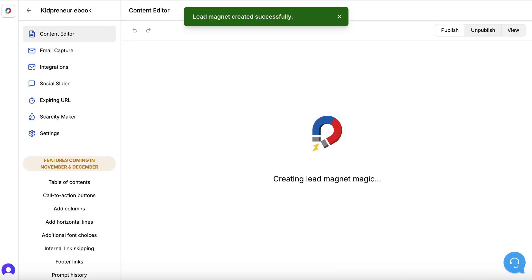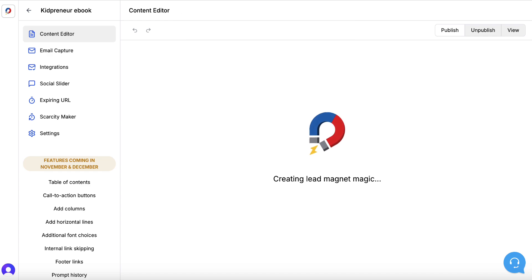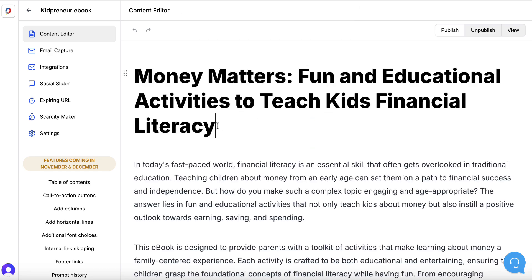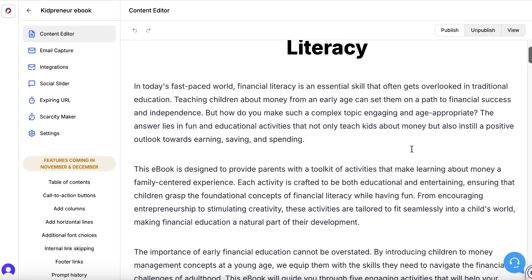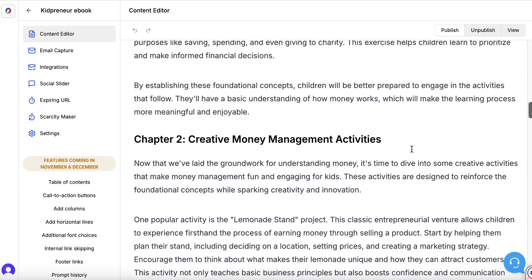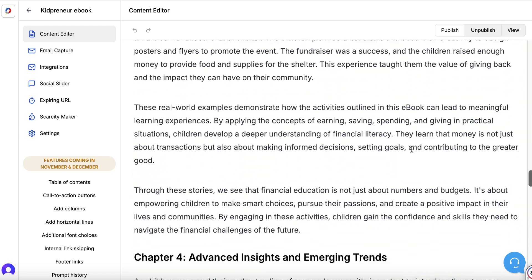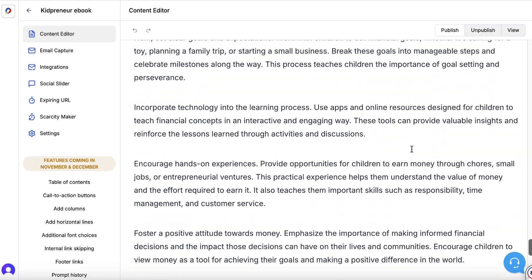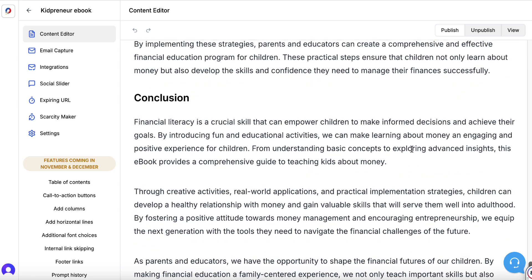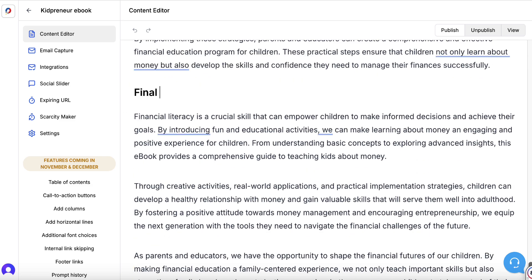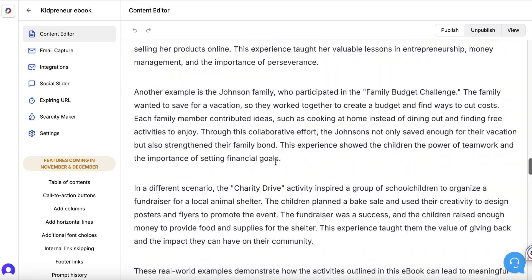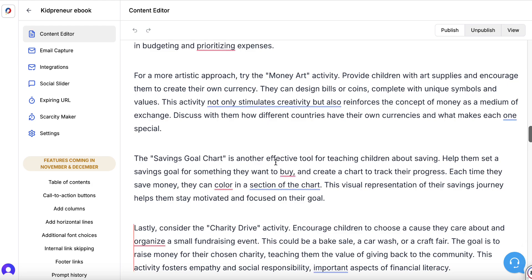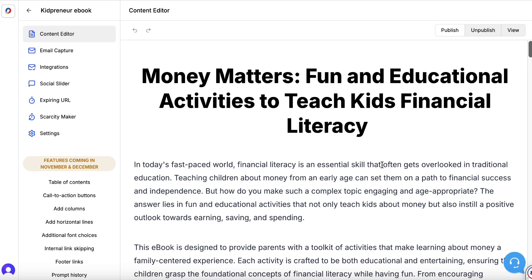Now we just have to wait for this lead magnet to be created. There we go — it's been created. I'm going to make the layout centered, click outside, and we've got the ebook with those five chapters. I'll get rid of the word 'conclusion' and put 'final words' instead. All I would need to do is make it look a little bit nicer — I could add images or links to that particular affiliate product — but right now we're going to keep the lead magnet nice and simple.